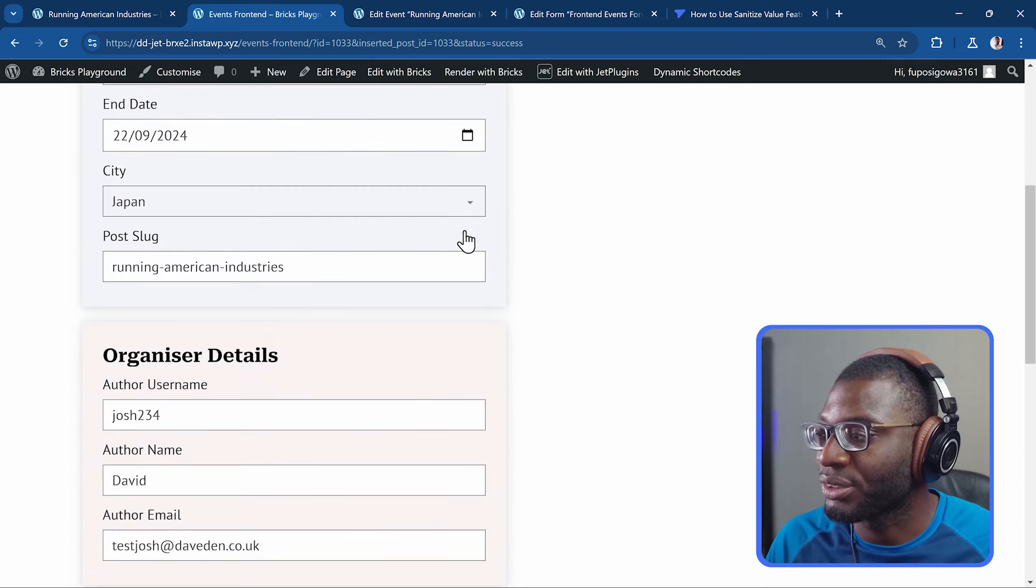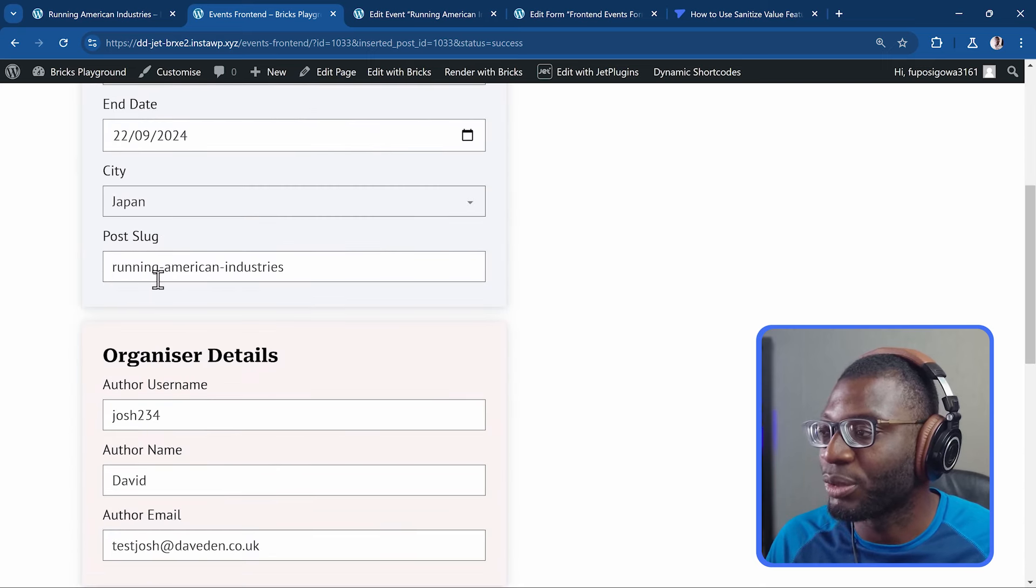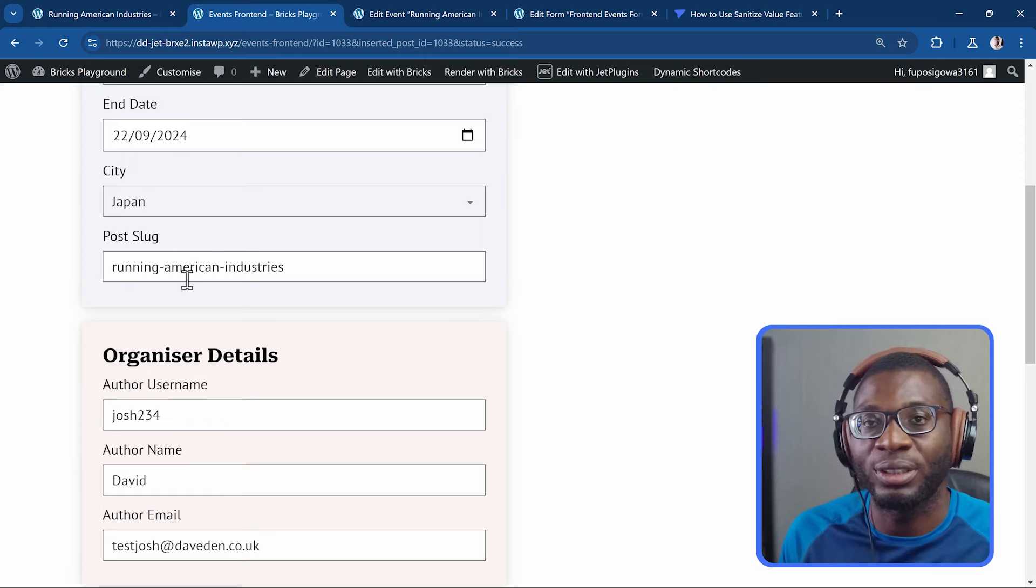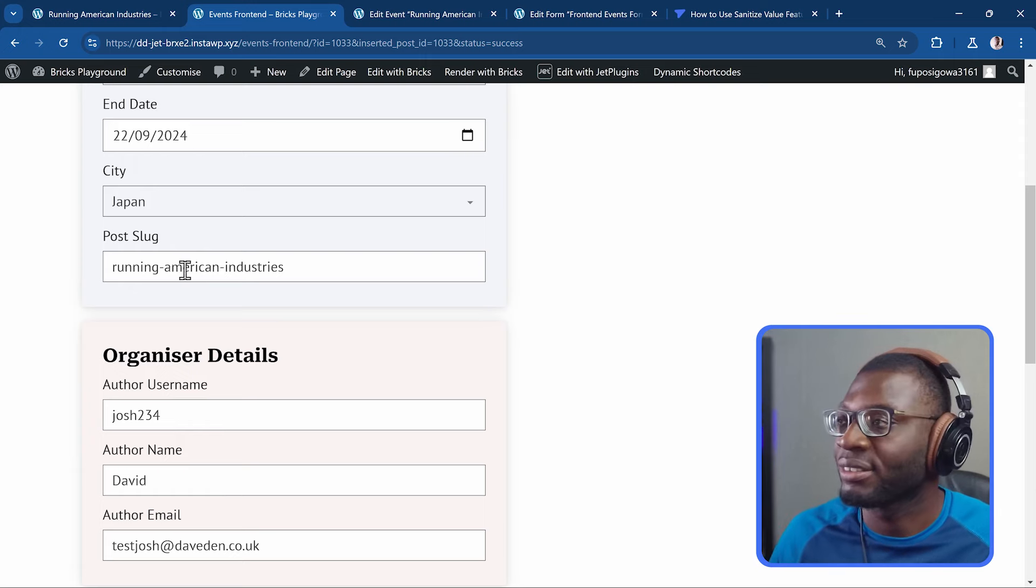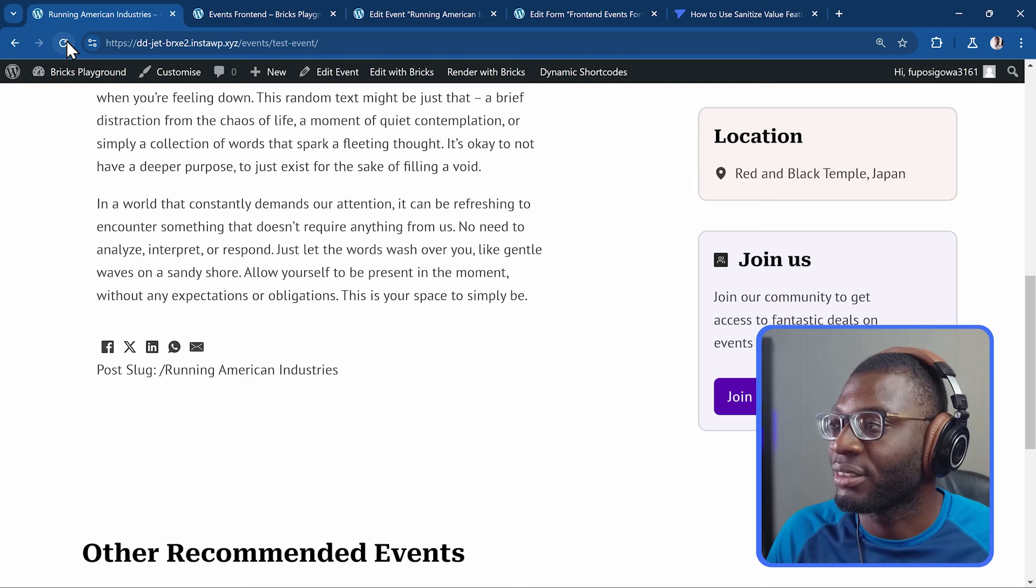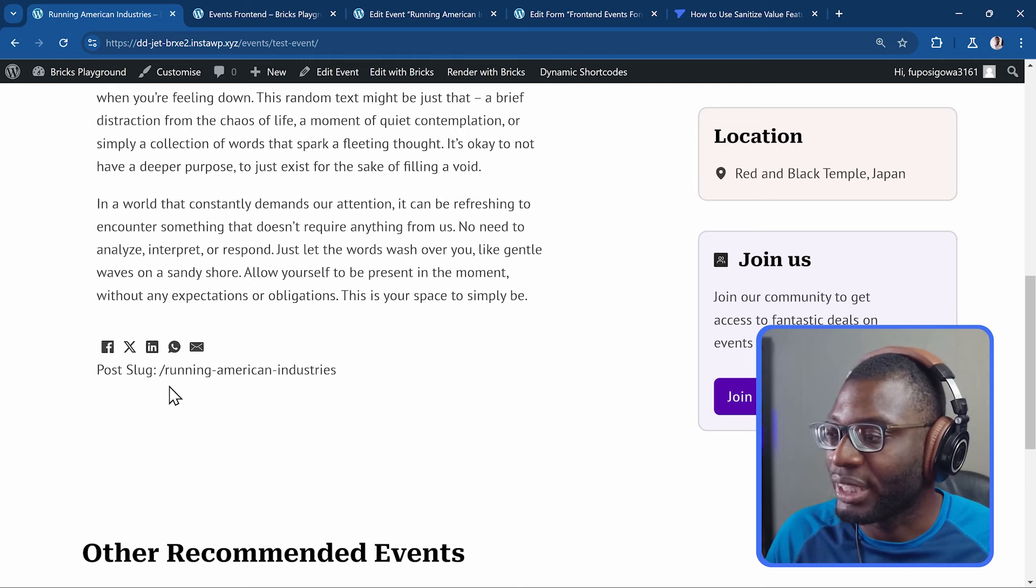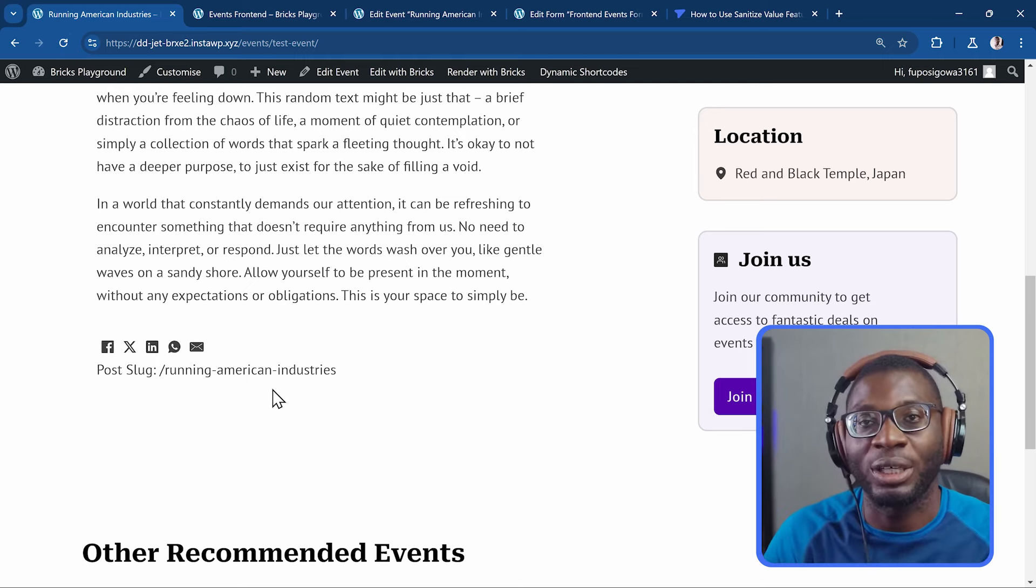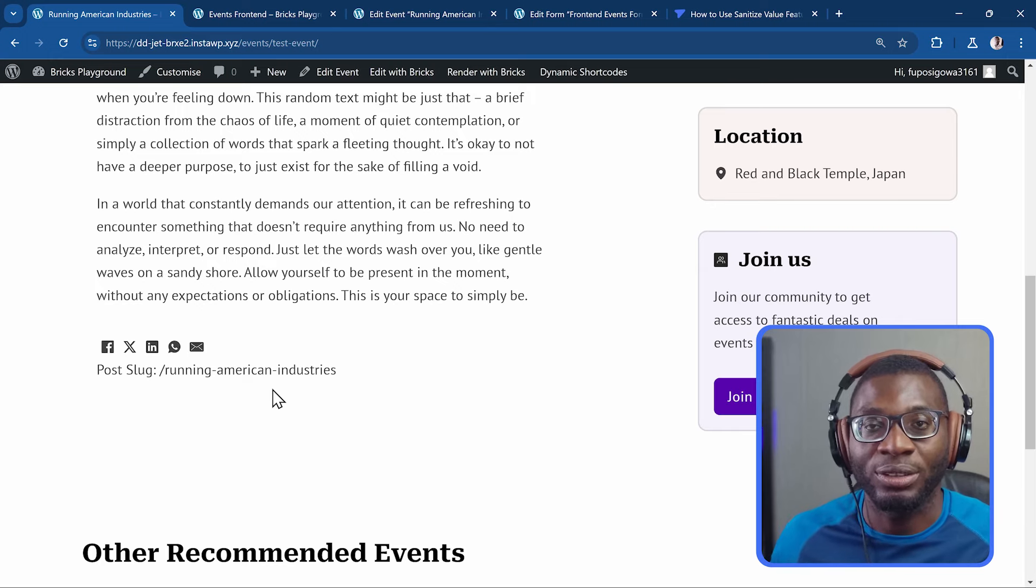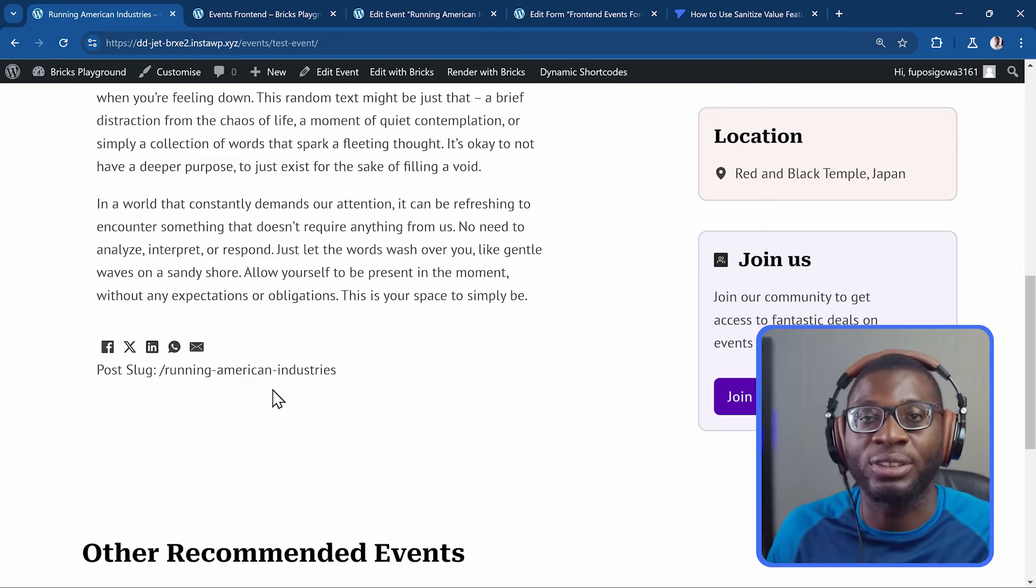Now watch what happens. It converts everything. To small letters. And then it adds. Dashes between. The words. Instead of spaces. If I come back. Refresh. We get a proper post slug. So that's how you can create. Post slugs. And you are sure. That it will be. A valid post slug.